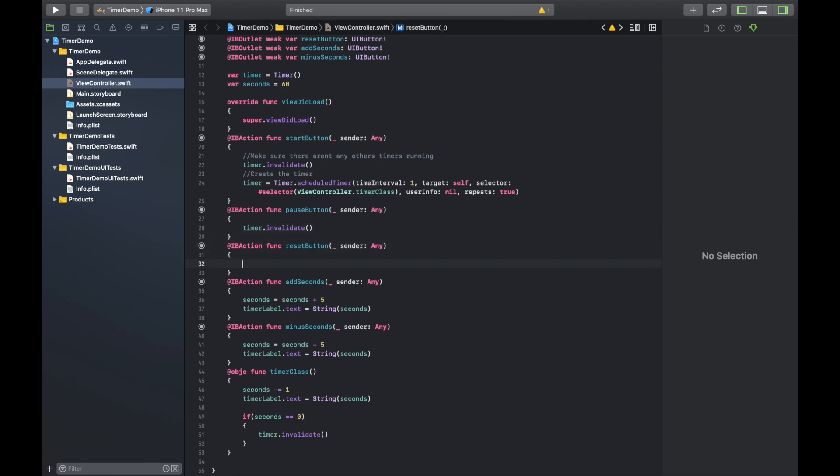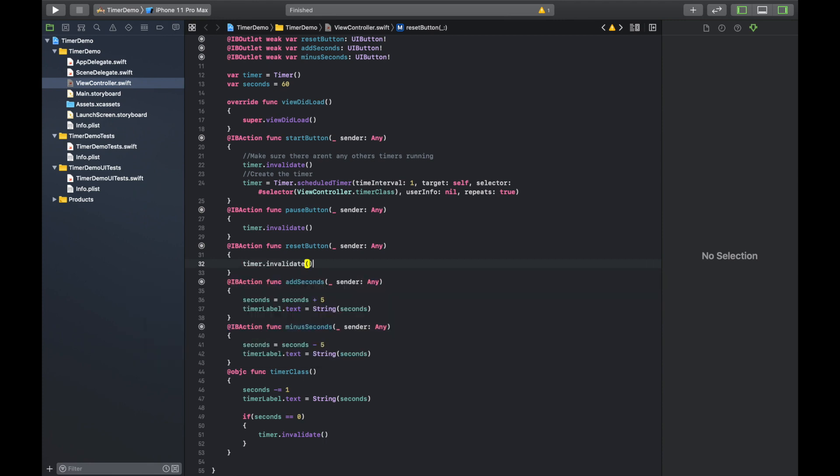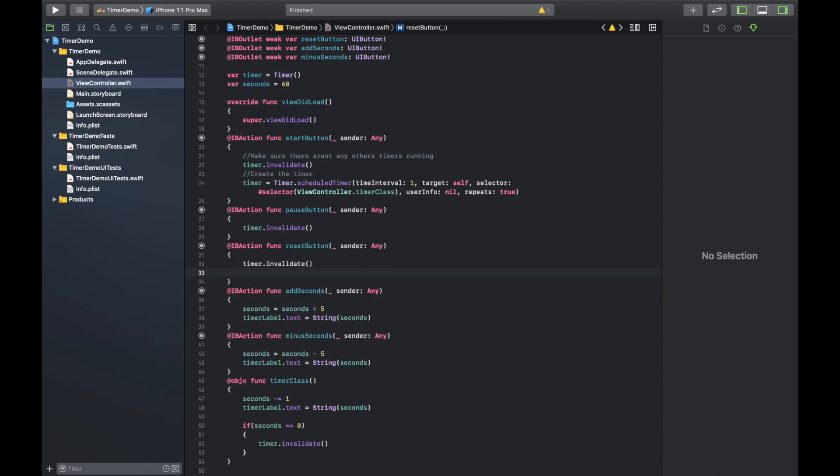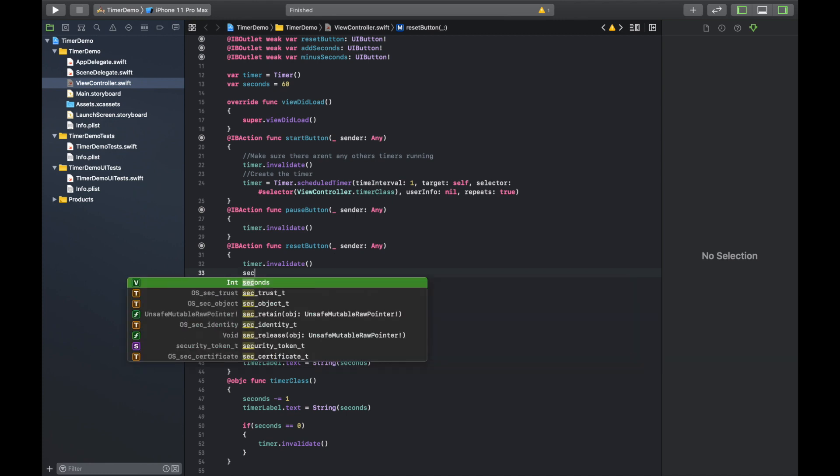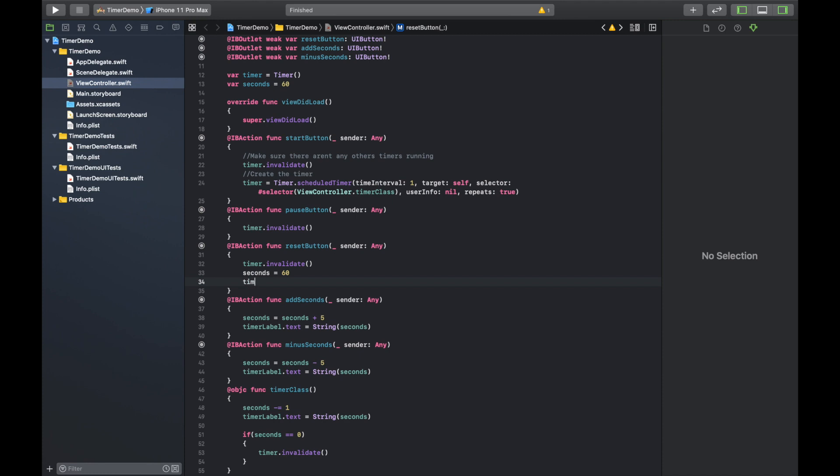And then for the reset button, you're going to want to invalidate the timer to stop the current timer. Because they can click it when it's paused, when it's run out, or when it's actually running, they can just decide to click reset and it has to reset. So you want to invalidate the current timer, reset the seconds to 60, and then make sure to update the label to reflect that.